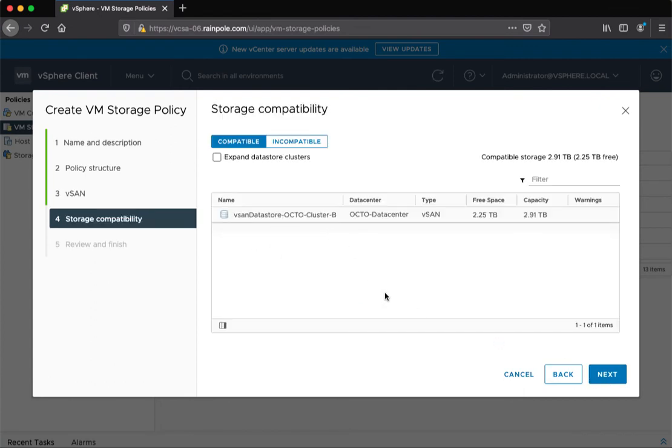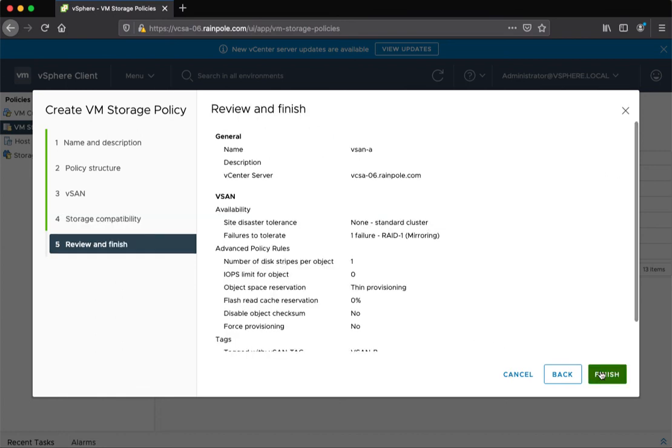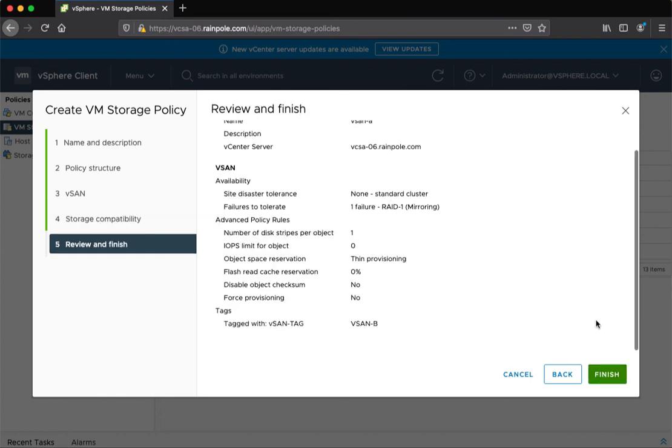So that is how you can achieve placement when you have multiple vSAN clusters and multiple vSAN datastores being managed by the same vCenter server, and you want specific VM provisioning placement rules on a particular datastore. That now completes the demonstration.